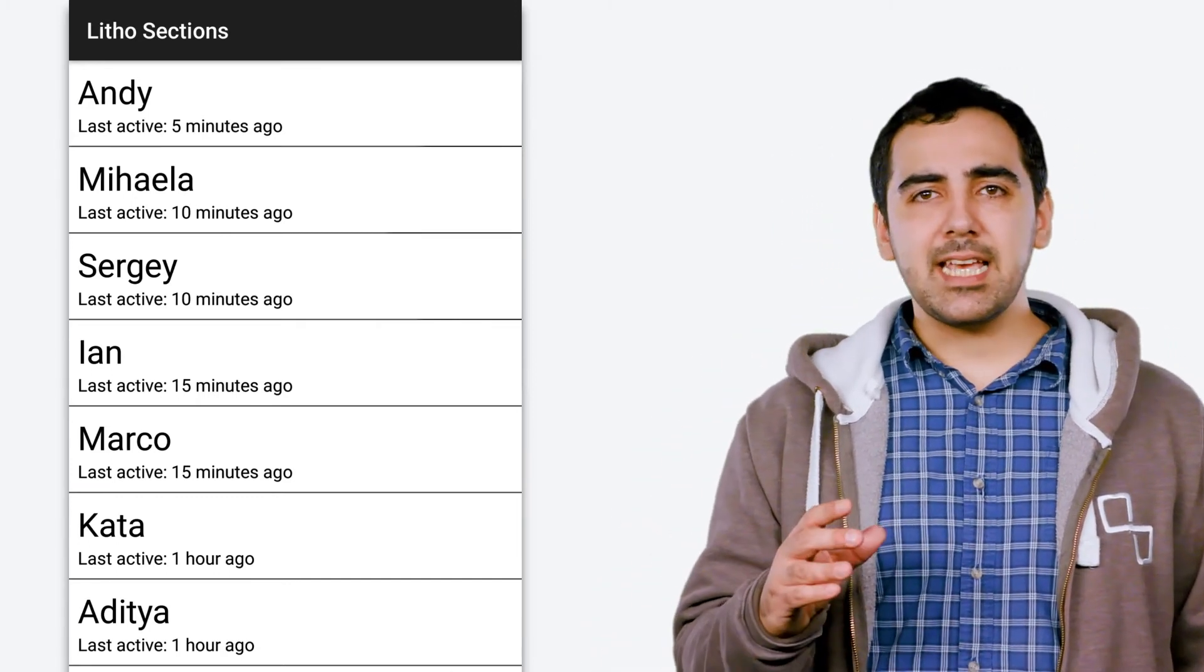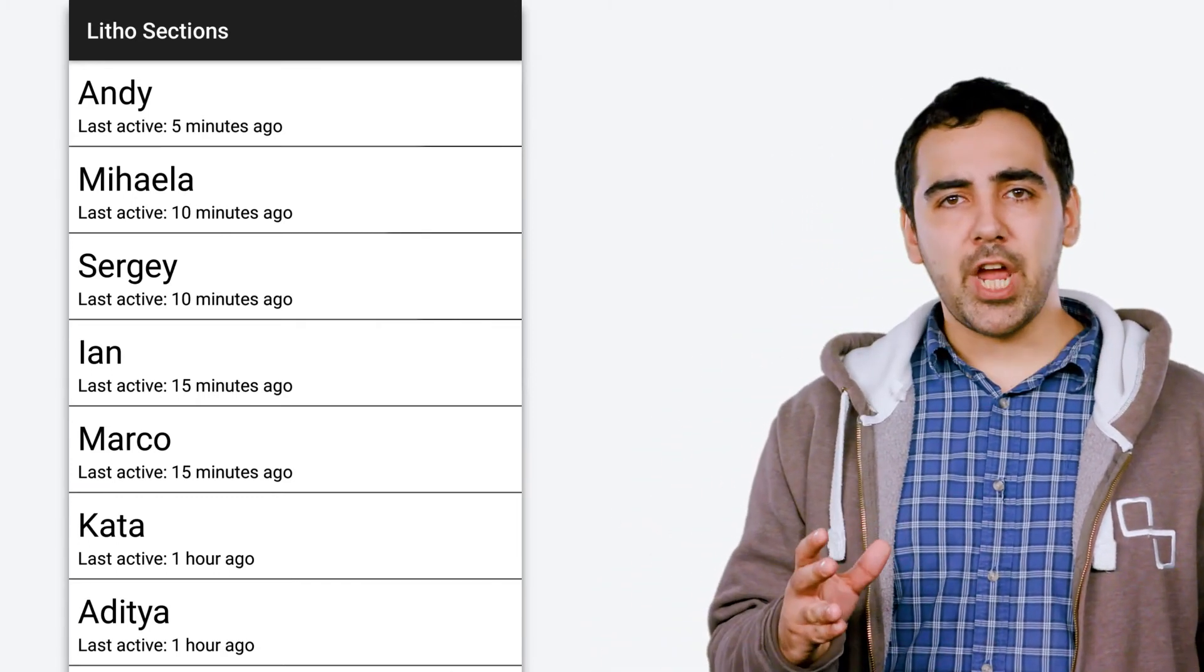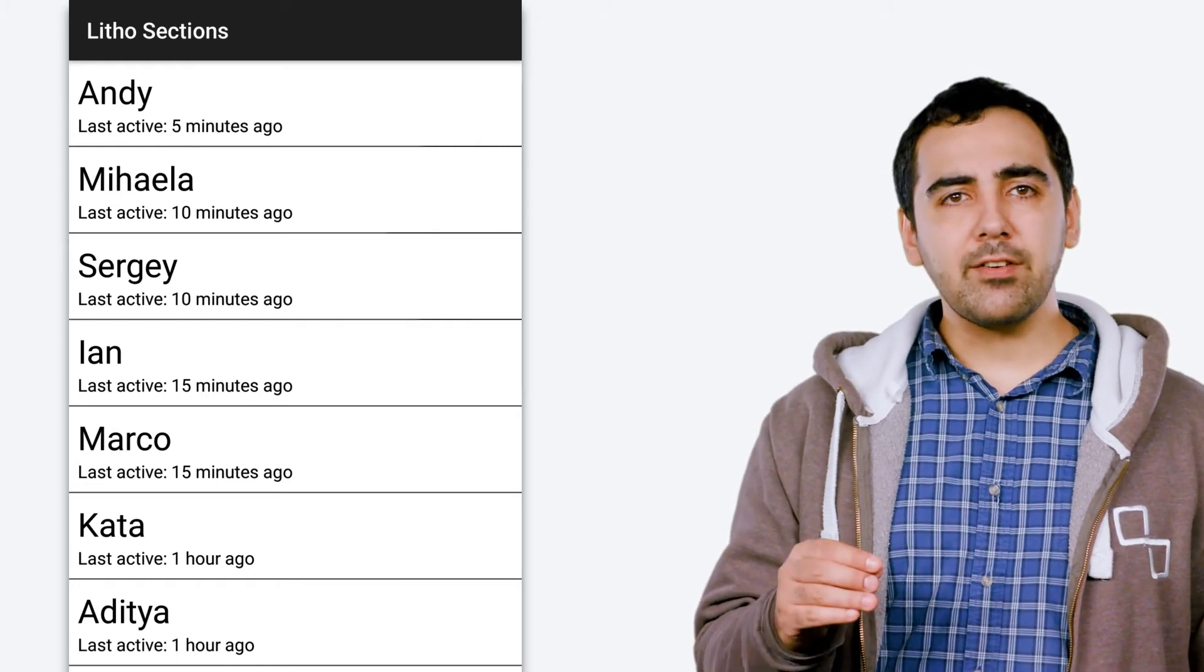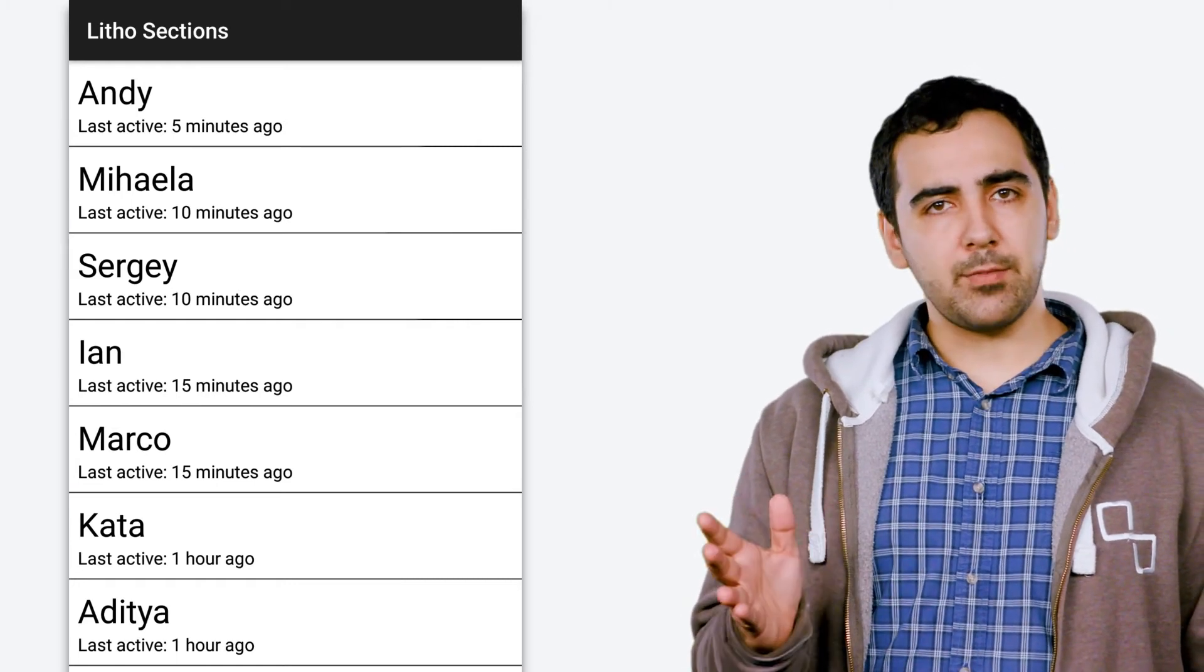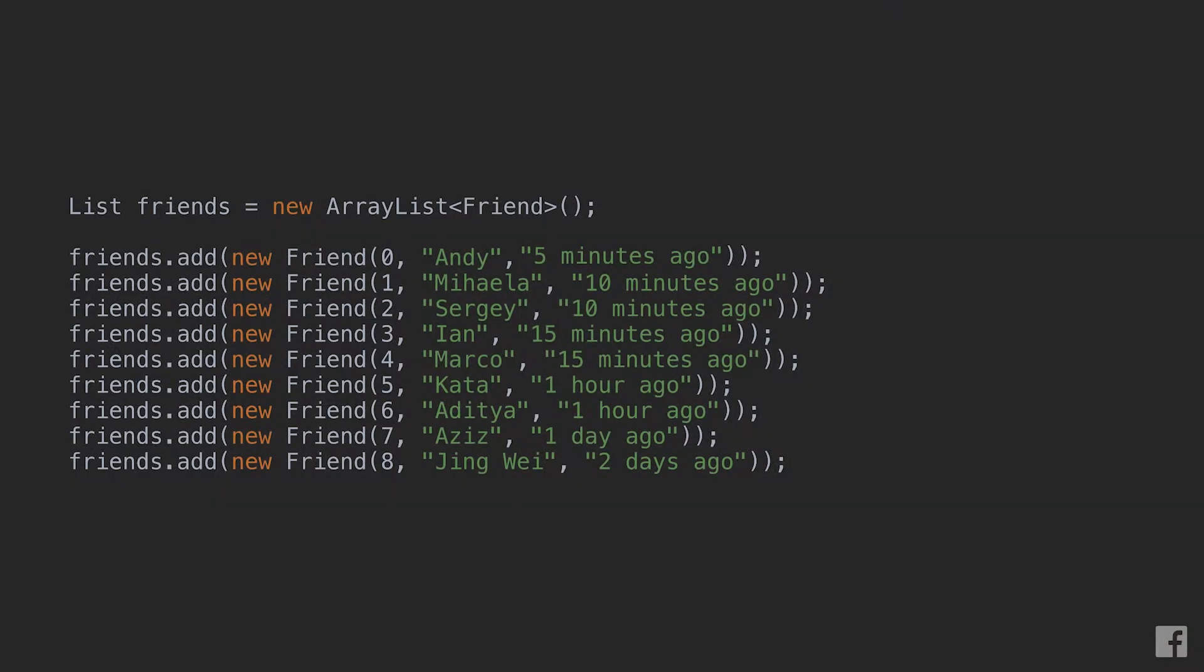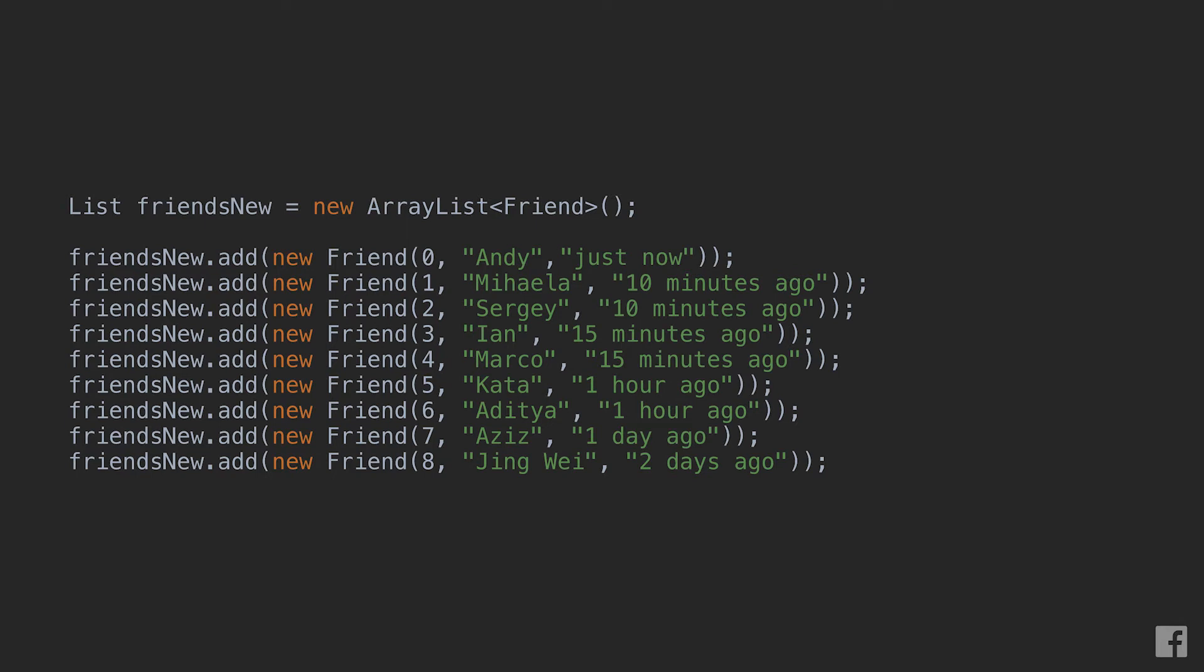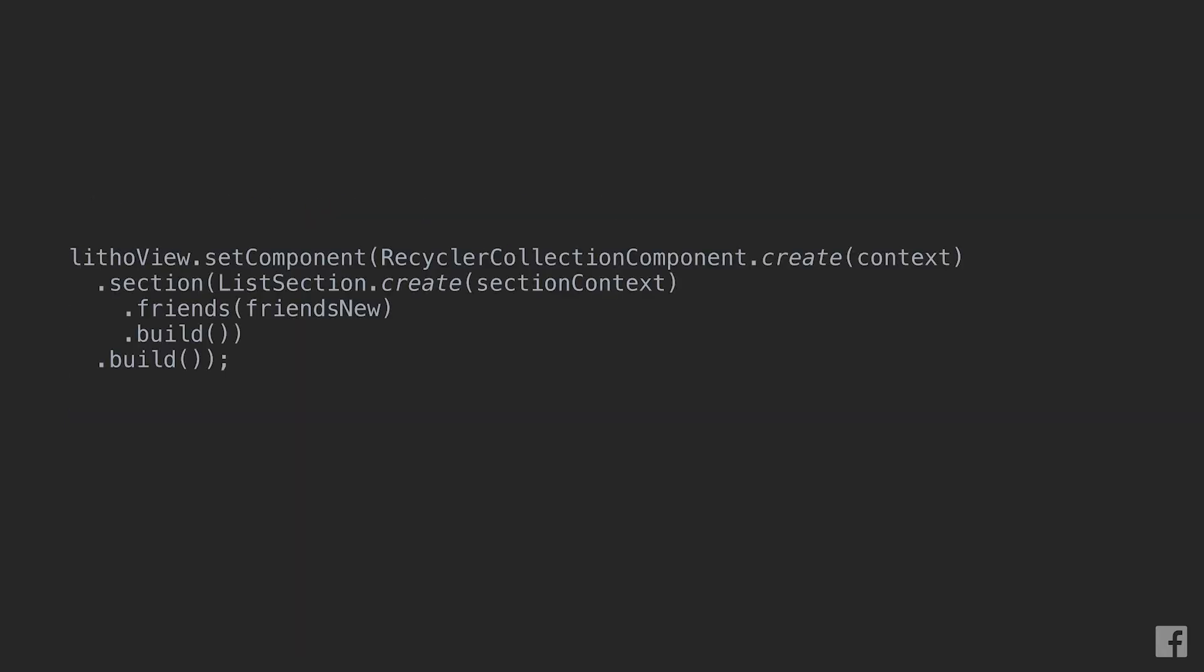Now, let's say that we want to change the content of this list. In Leto, whenever you want to update some UI, all you're supposed to do is to provide new props. So this is the list that we built originally and that generated the UI we just saw. And let's say that now we want to update the last online text for the first element in the list. What we need to do is to build a new list and make sure that the last online text of the first friend model says what we want it to say. We then call setRoot again on the Leto view with a new RecyclerCollection component containing a new list section that takes the newly built list as its prop.